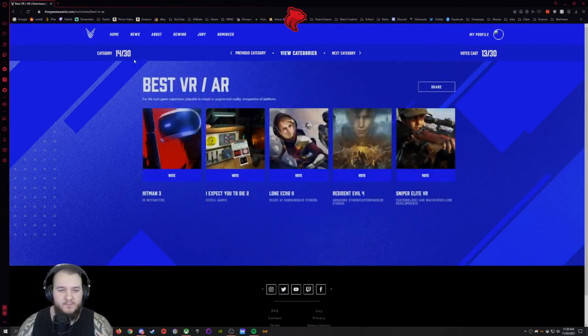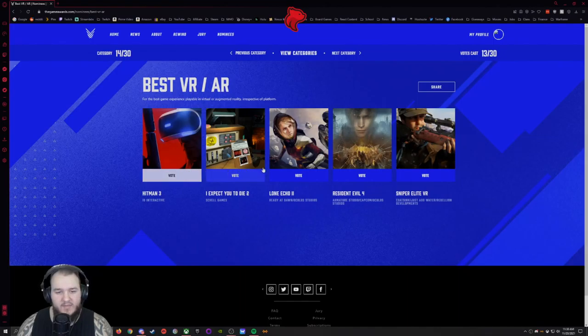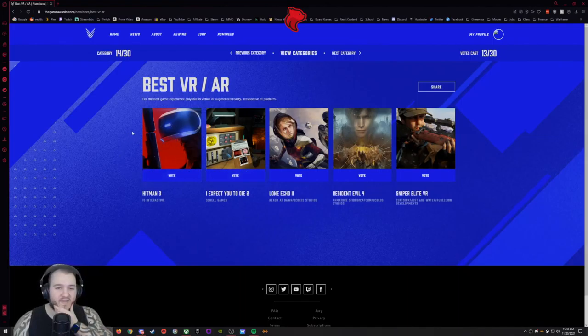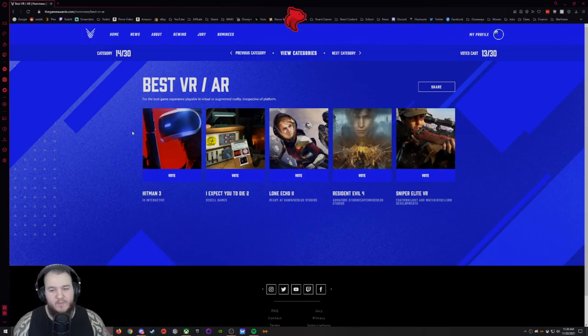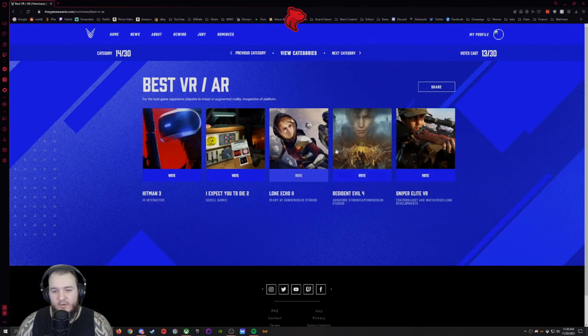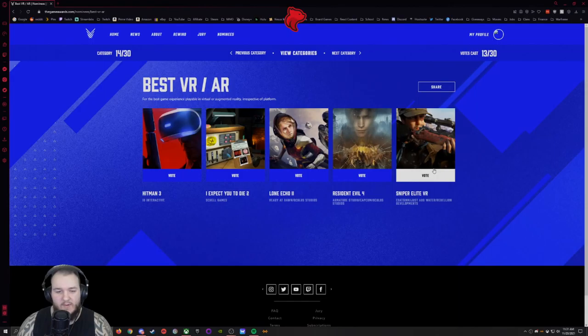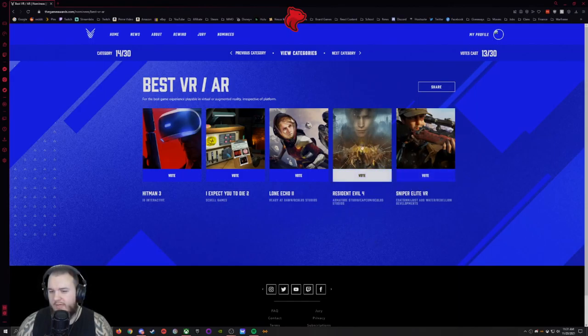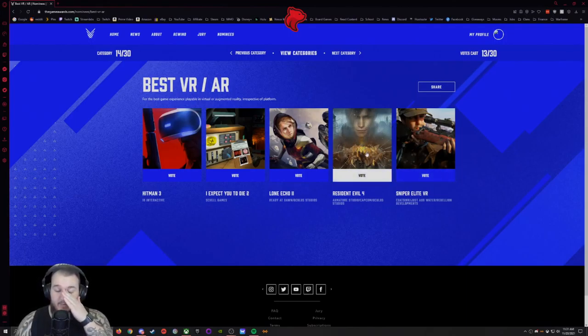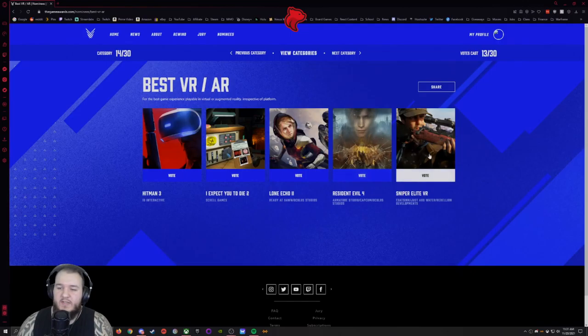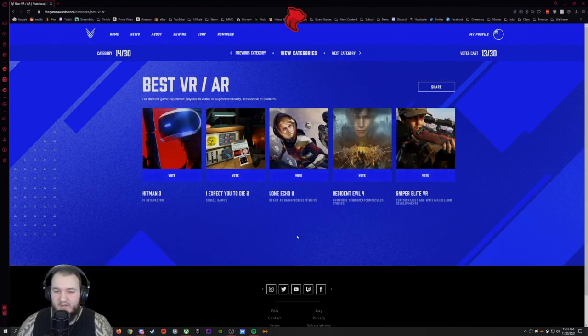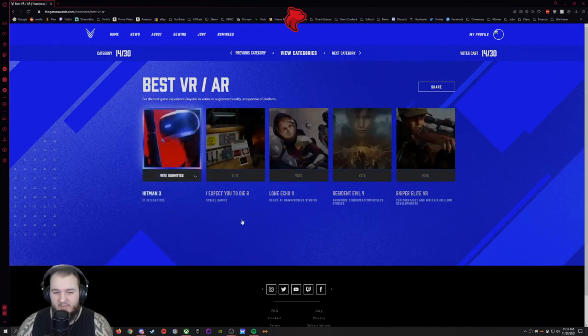Best VR/AR. Hitman 3, I expect you to die, I completely forgot that Hitman 3 came out with the VR mode. I would love to play that someday. I Expect You to Die, Lone Echo 2, Resident Evil 4, and Sniper Elite VR. I know a lot of people have been playing Resident Evil 4, which I didn't even know that they came out with that type of mode recently. I'm gonna have to go with, I don't know, this one's kind of just whatever. I'm gonna go with Hitman 3 just because I know I would love that if I played that game in VR.